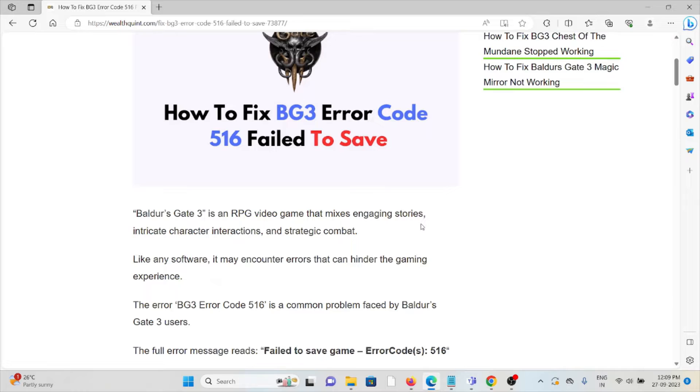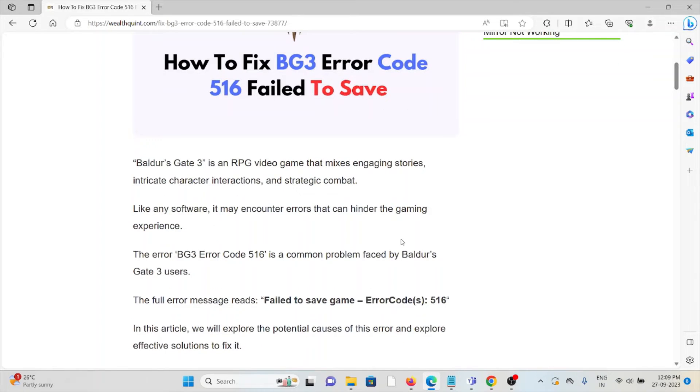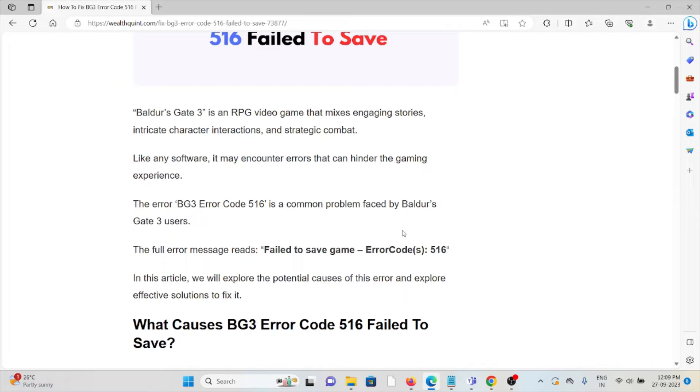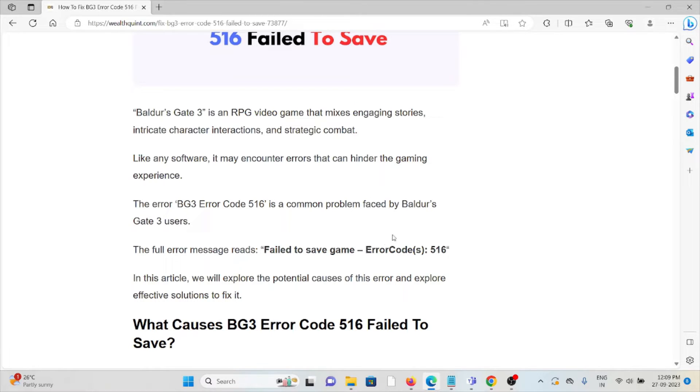This kind of error is in an RPG video game that mixes engaging stories, intricate character interactions, and strategic combat. Like any software, it may encounter errors that can hinder the gaming experience. The BG3 error code 516 is a common problem faced by Baldur's Gate 3 users. The full error message reads: failed to save game, error code 516.